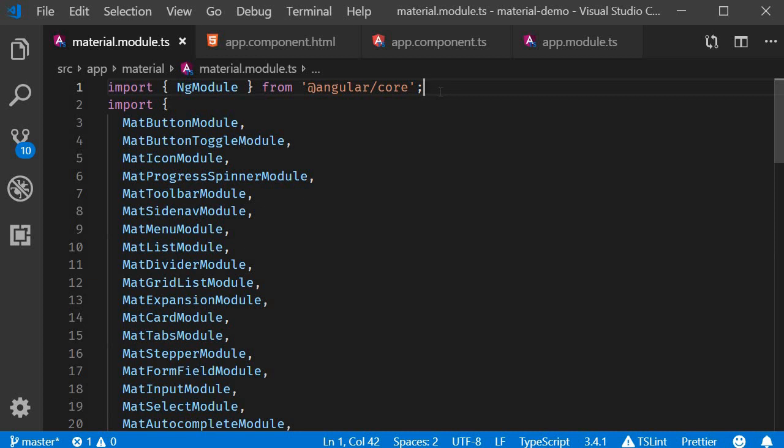Alright guys, in this video we are going to take a look at dialogues in Angular Material. A dialogue is a type of modal window that appears in front of the app content to provide information or ask for information.